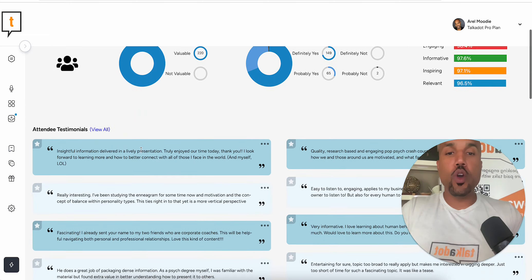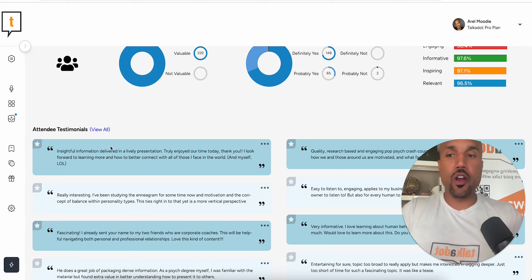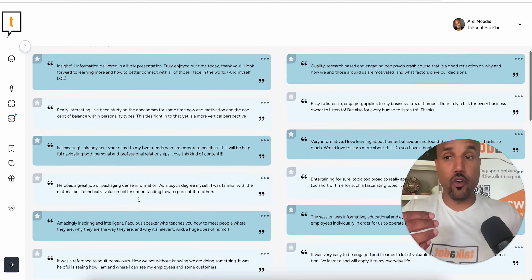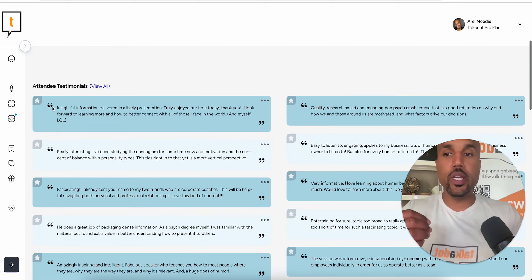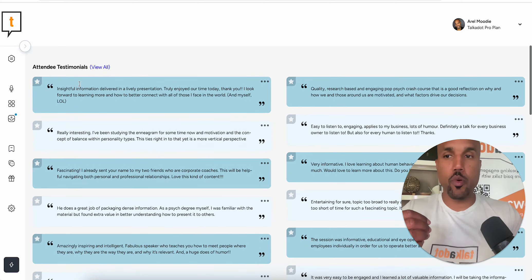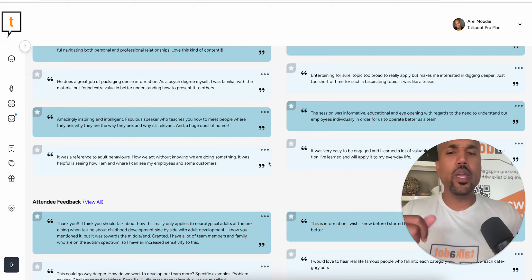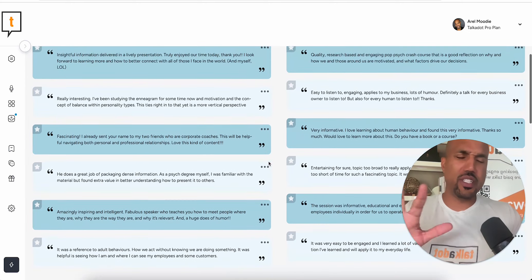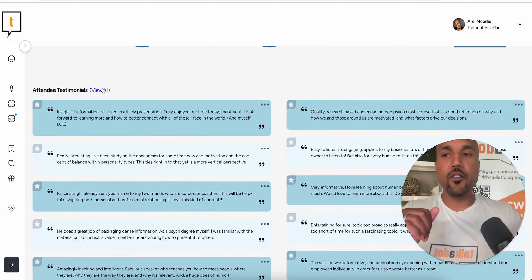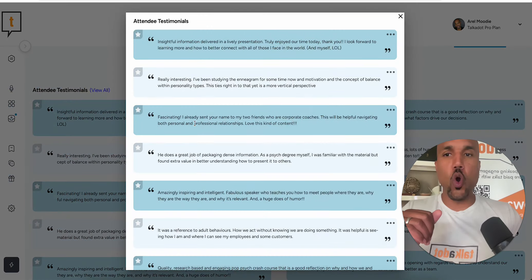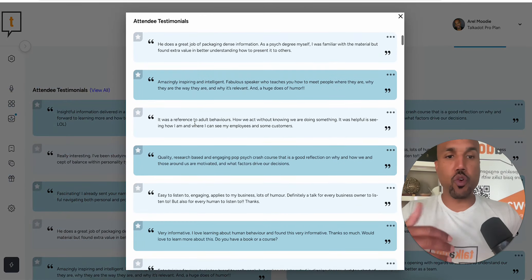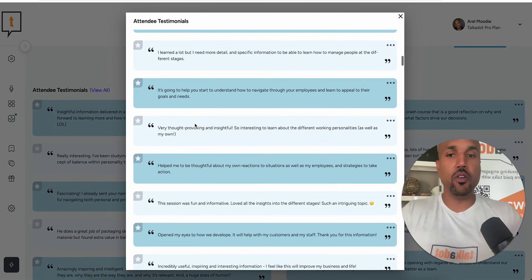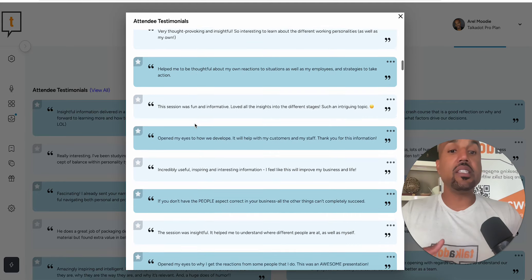Now, if you ever have testimonials that you want to bring to the front of your report, what we do on your report where it says attendee testimonials, as an example, we usually surface the first 10 to 12 or so. But if you click on view all right here and scroll, there's actually a whole bunch of testimonials.